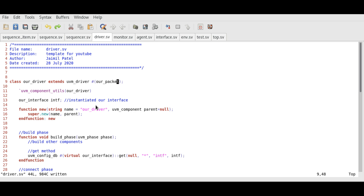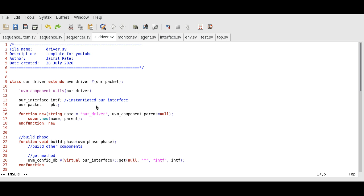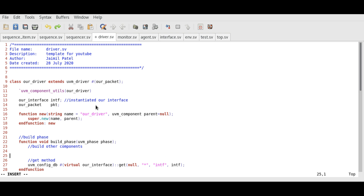In this driver class, we also need to instantiate our packet class and create an object using the type_id::create method. We declare our_packet pkt. This instantiates the packet. Now we can create the object using the type_id::create method. Since this is a component class, we will utilize the build phase for that, which is quite efficient. We write: pkt = our_packet::type_id::create and we write our packet.